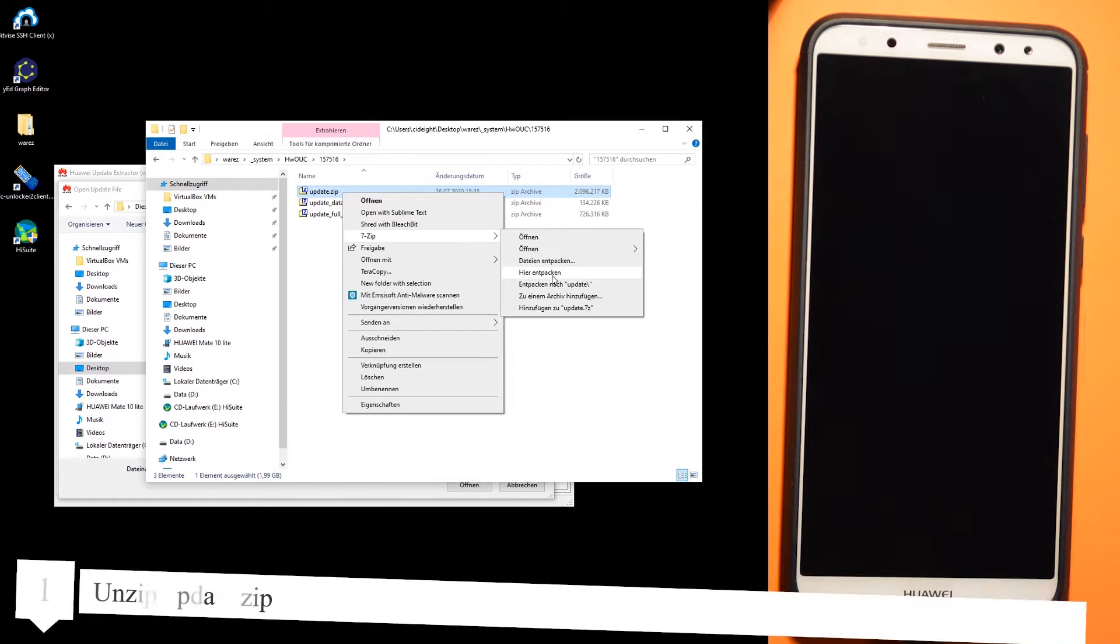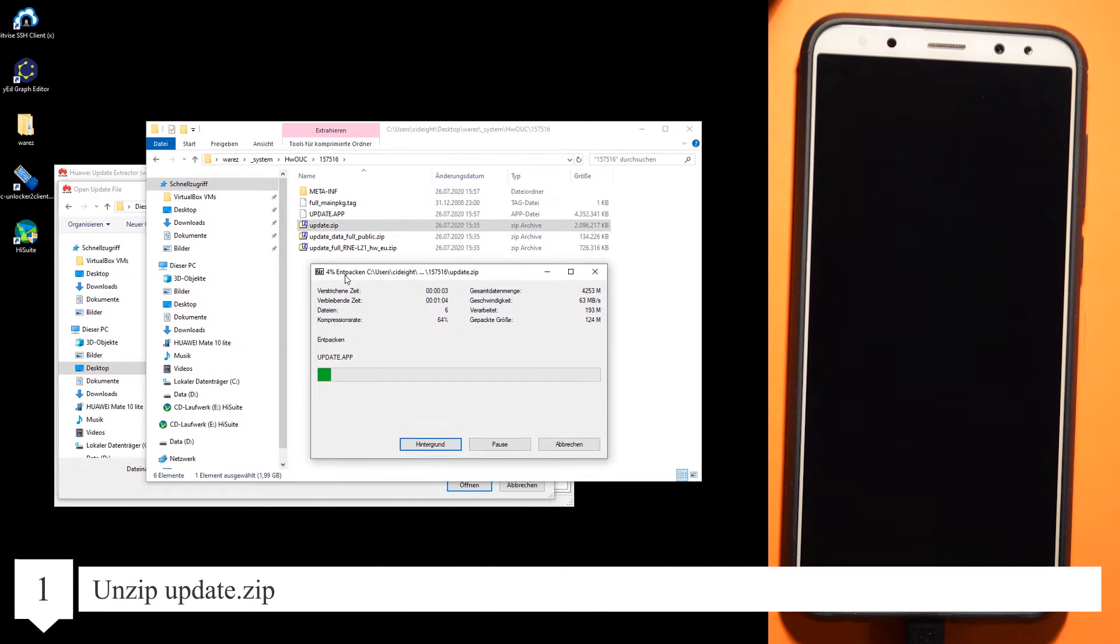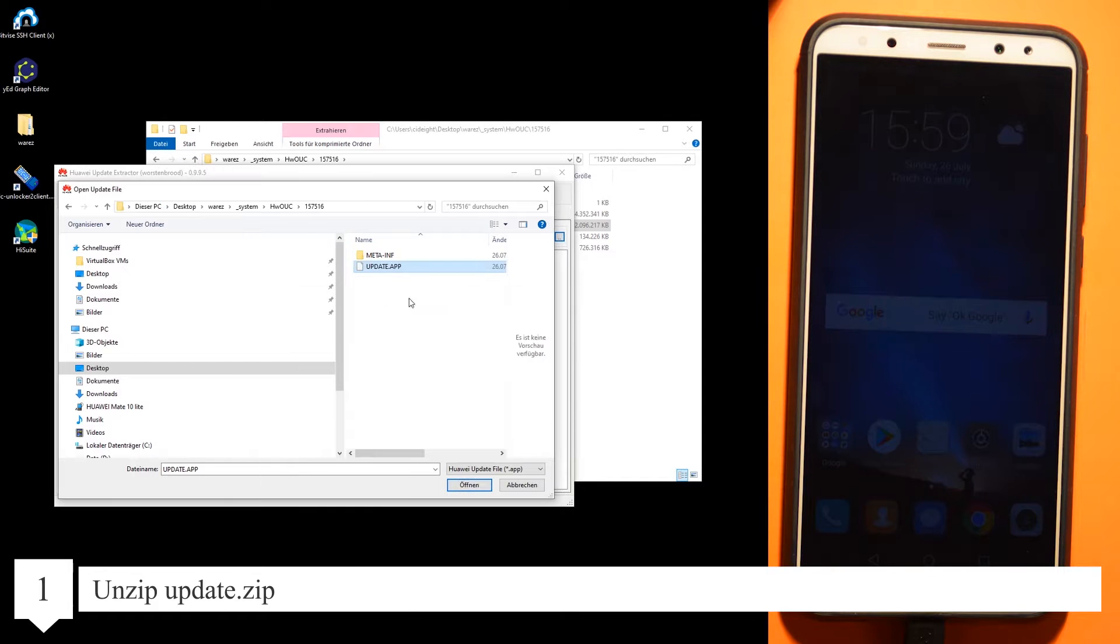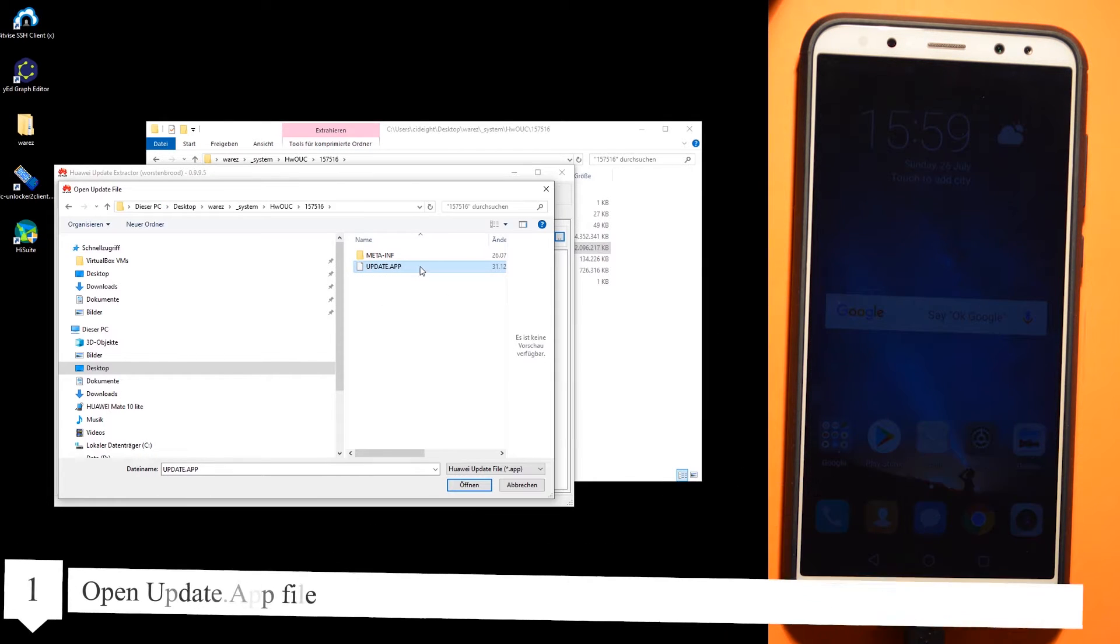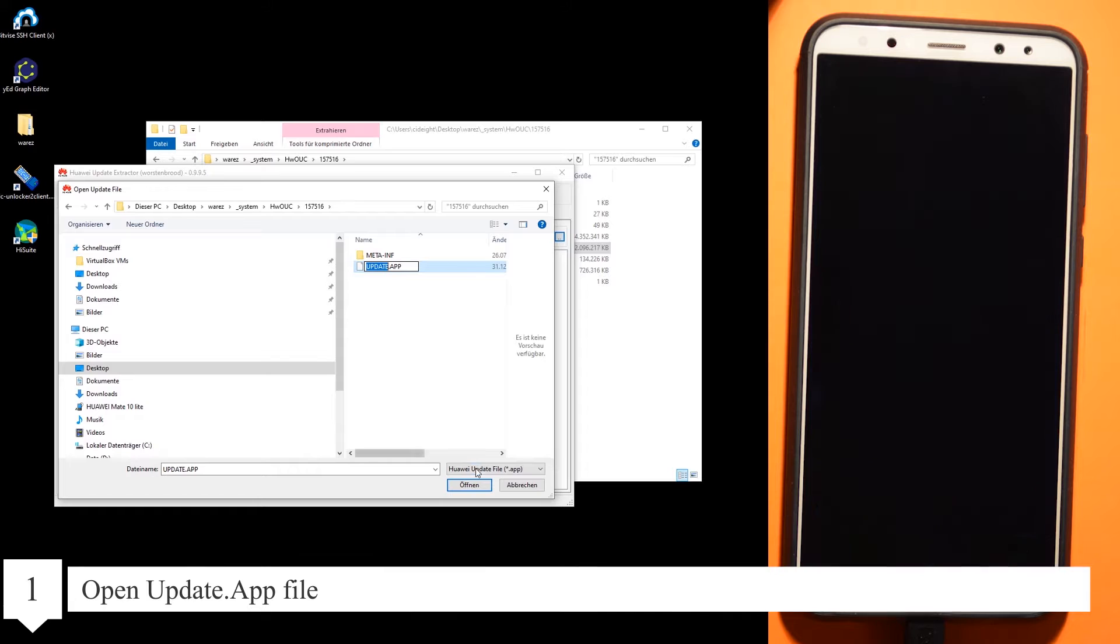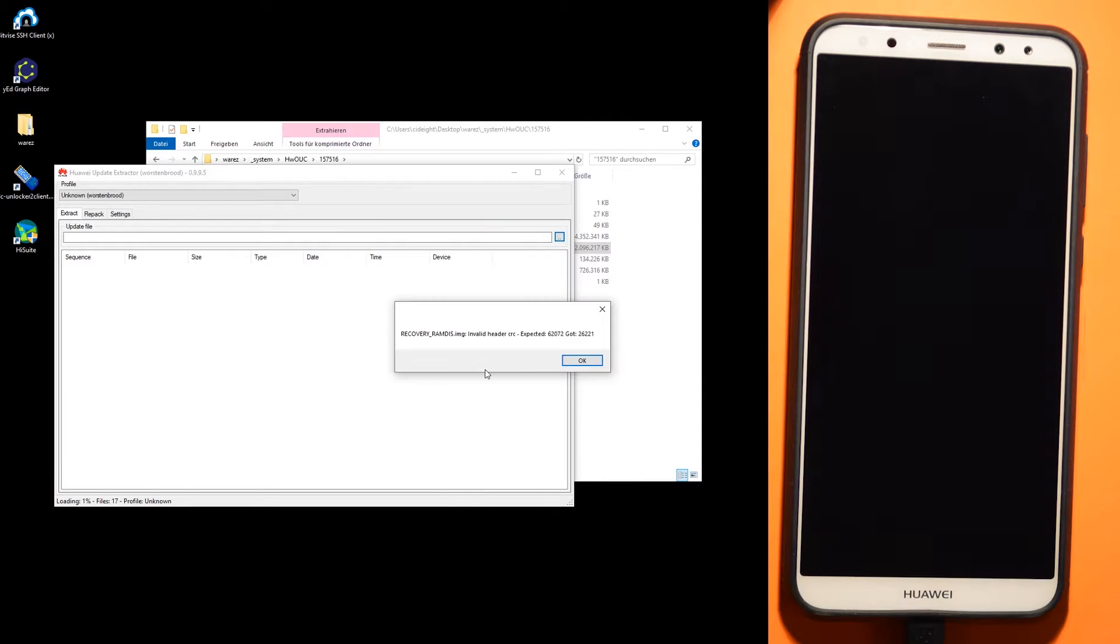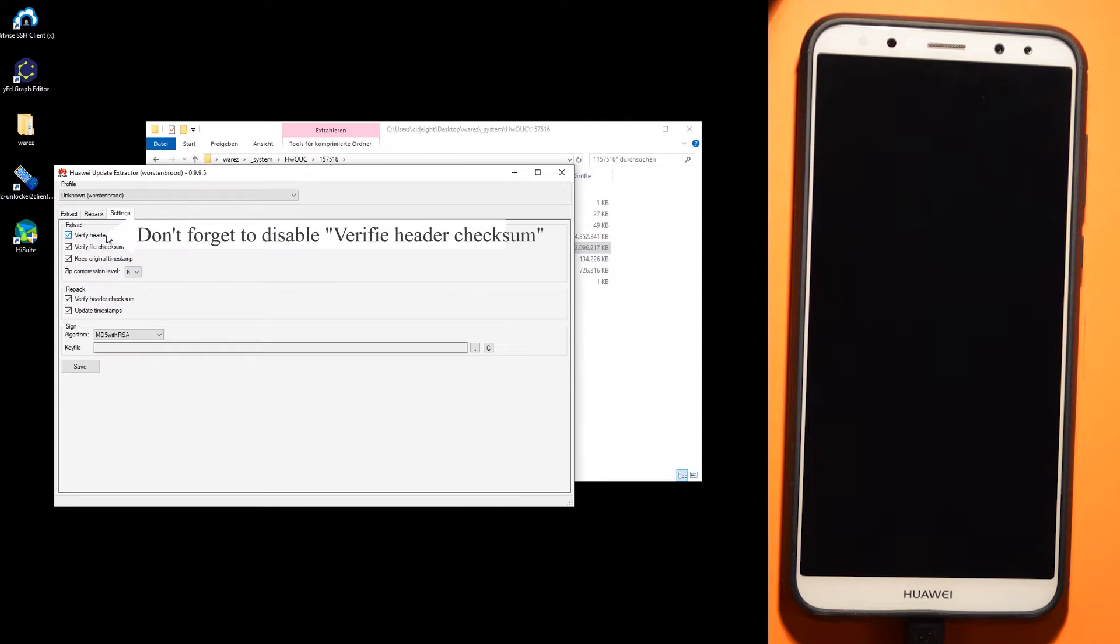Open the update.app. Don't forget to disable the verify header checksum.